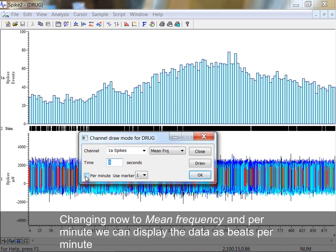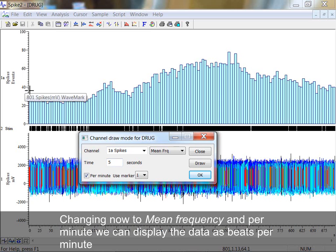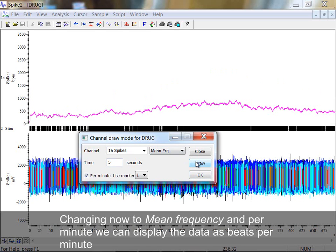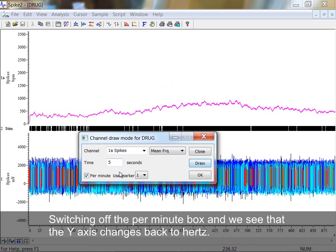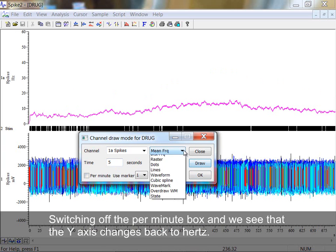Changing now to Mean Frequency and Per Minute, we can display the data as Beats Per Minute. Switching off the Per Minute box, we see that the Y-axis changes back to Hertz.